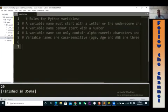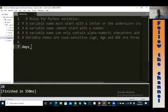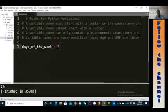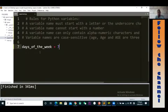For instance, if I'm keeping track of days of the week, I can use 'days of the week' like this. This is also another way of naming variables — it's pretty much okay. If I run this, you see nothing is wrong, everything is fine. Alright, so let's jump into the rules and see how we should name our variables.